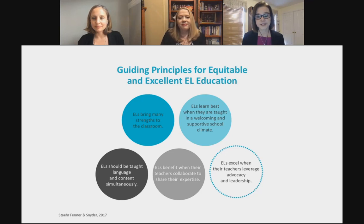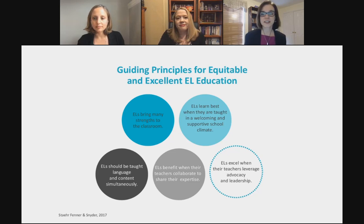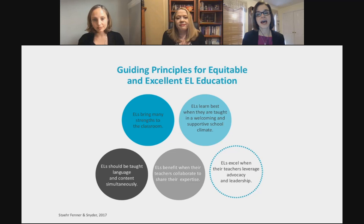Our third principle is that ELs should be taught language and content simultaneously. Gone are the days where teachers sometimes waited for ELs to be proficient in the language before introducing challenging content. Research shows we have to do both — teach academic language and content at the same time so students can achieve challenging content and advance academically.